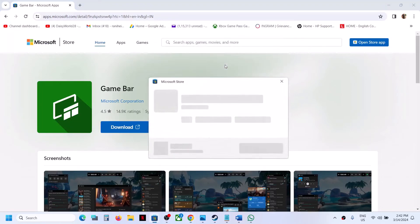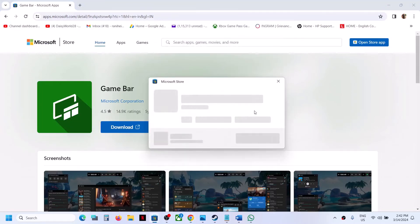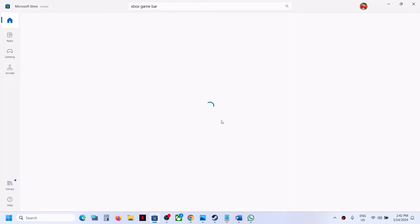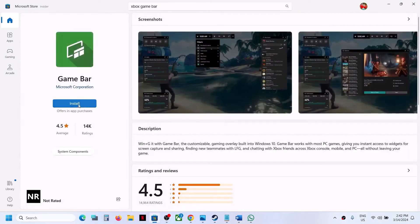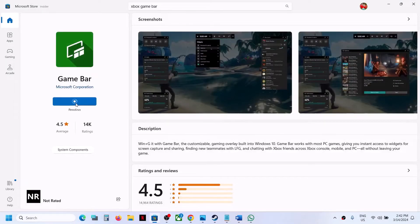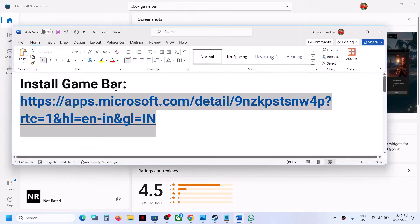It will prompt you to open Microsoft Store, so click on 'Open Microsoft Store.' It will open Microsoft Store and then you will see an option to install Game Bar. Click on install — and this is how you can install Game Bar using this link.